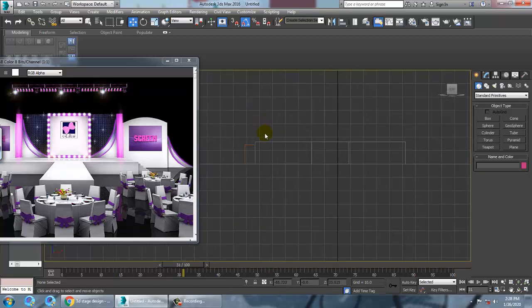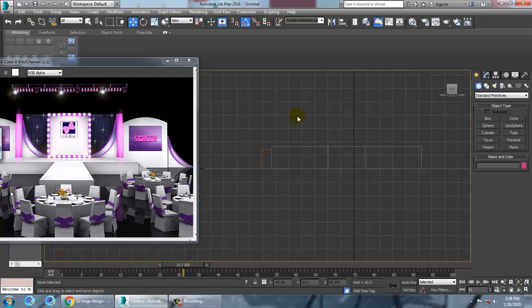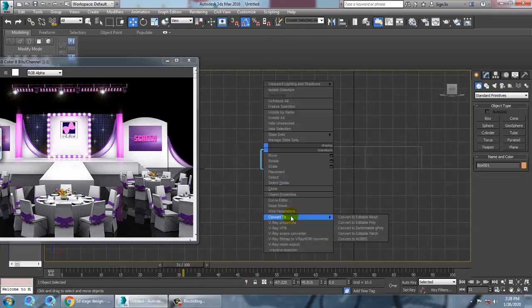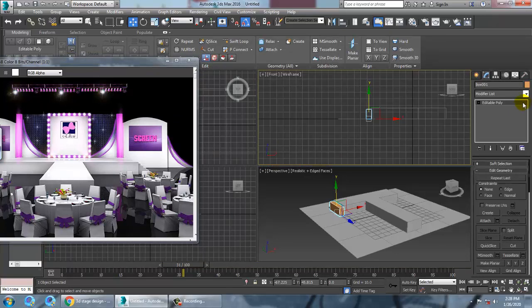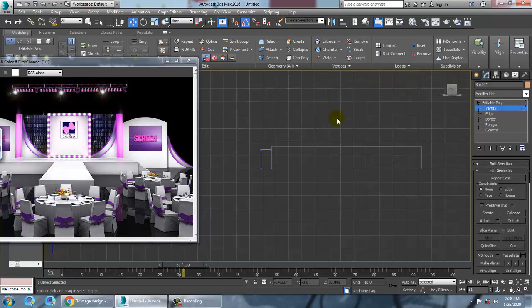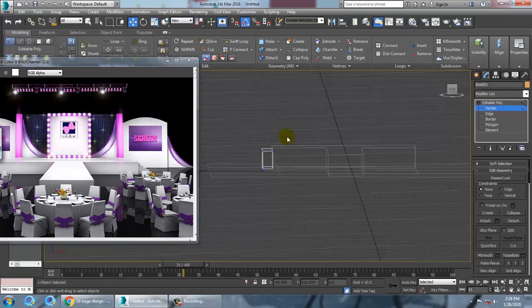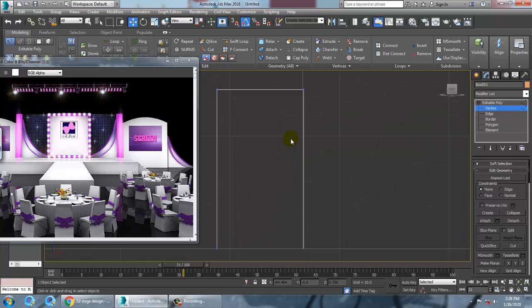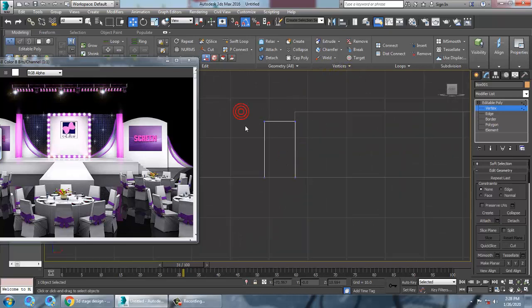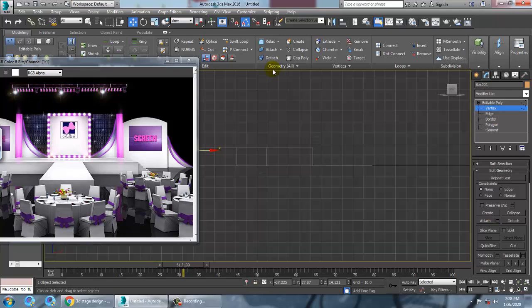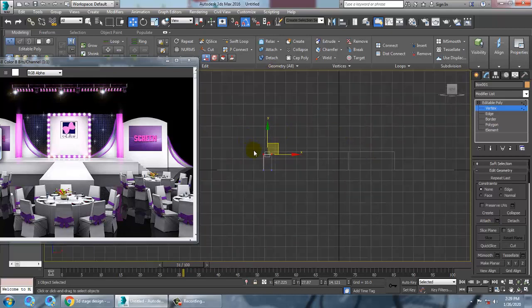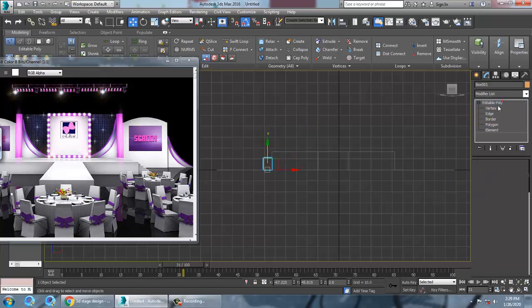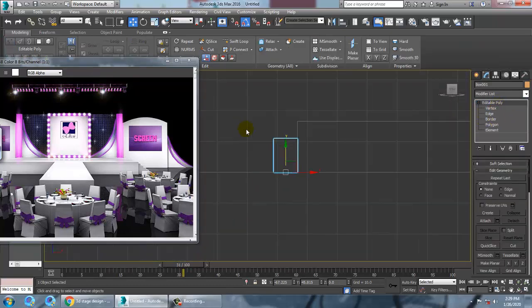Select this and convert to editable poly. Go into the vertices level, zoom in and out as needed, select the vertices and just push them down. You can scale this stuff as needed.